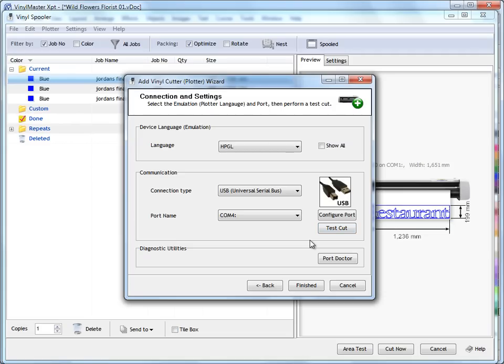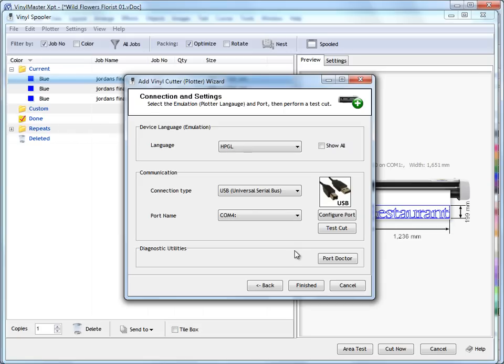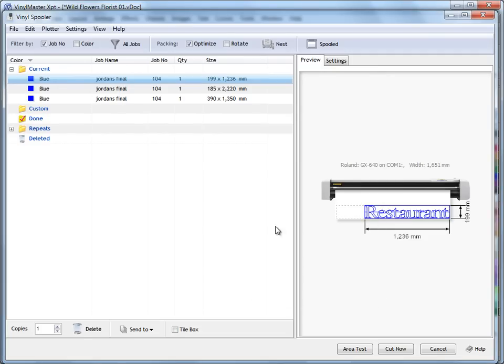If not, and you're still stuck, you can always click on Port Doctor here. This is a diagnostic tool. It's got some test cuts and things you can try. It will actually just literally go through each port until it finds the right port. And when you see a test cut coming out of the machine, you know you've found it. You click OK. It tells the wizard that you've got the correct port. And then you just click Finished, and your plotter's set up.